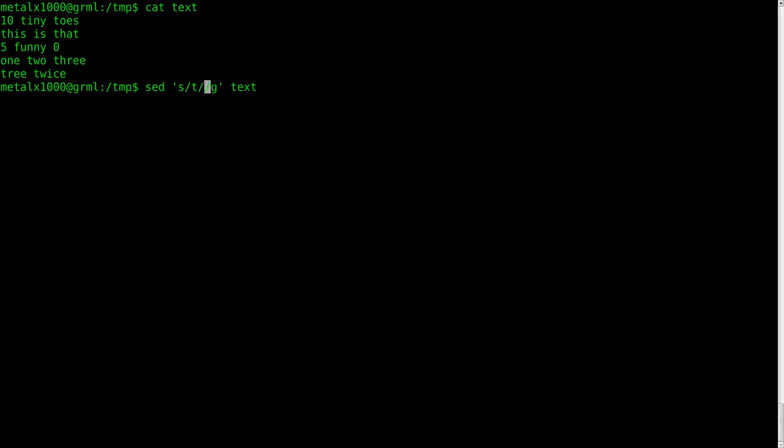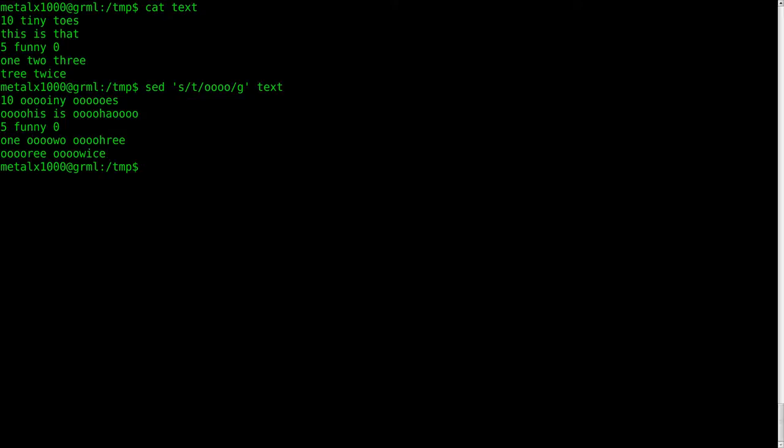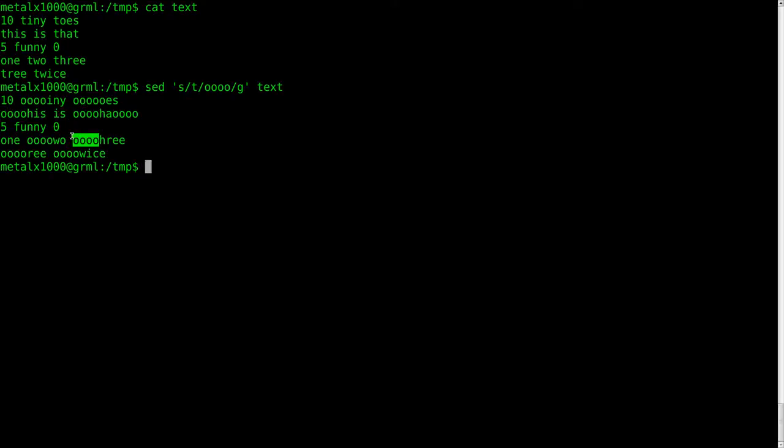That's what we were working with last time because there's lots of T's in here. And we'll replace every T in the file with OOOO. So when we hit enter, we get instead of tiny we get OOOENE, and then we got O's there for the T in toes, and O in this instead of the T.